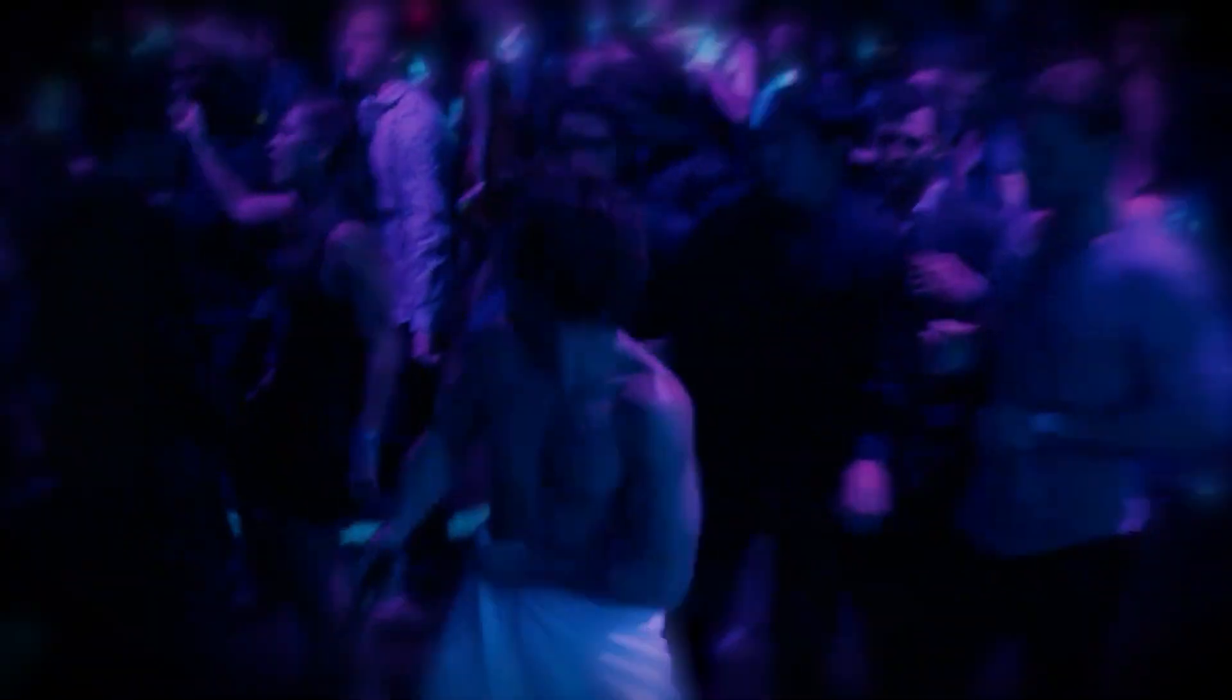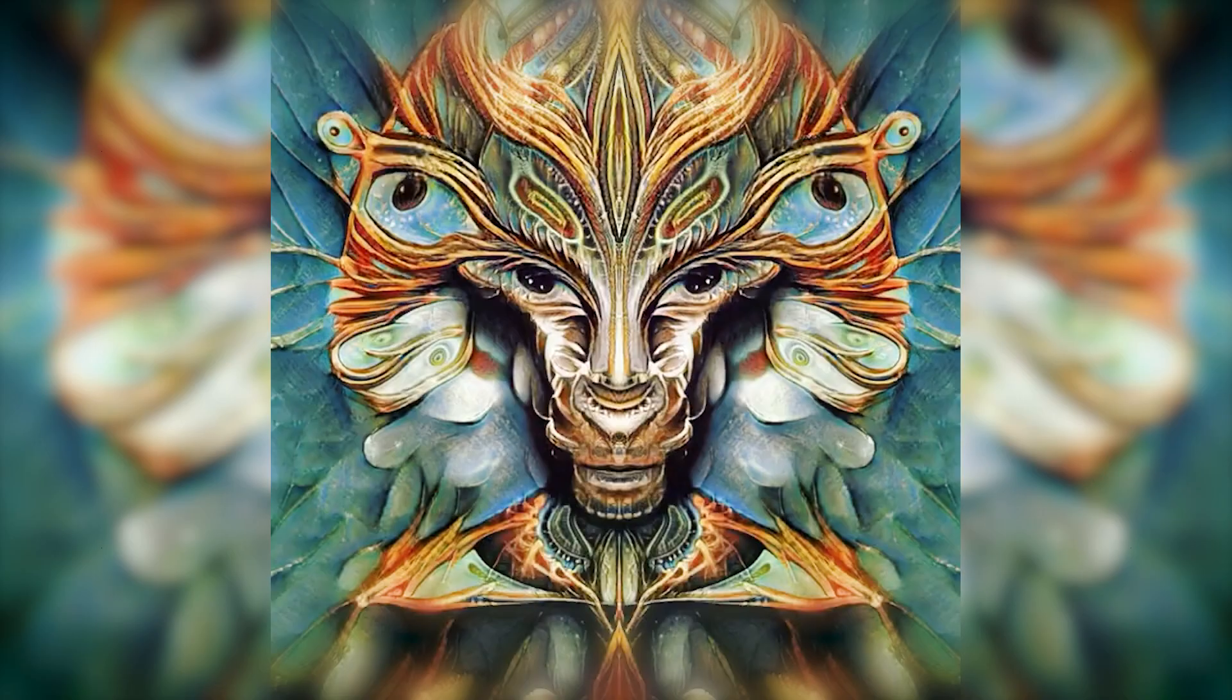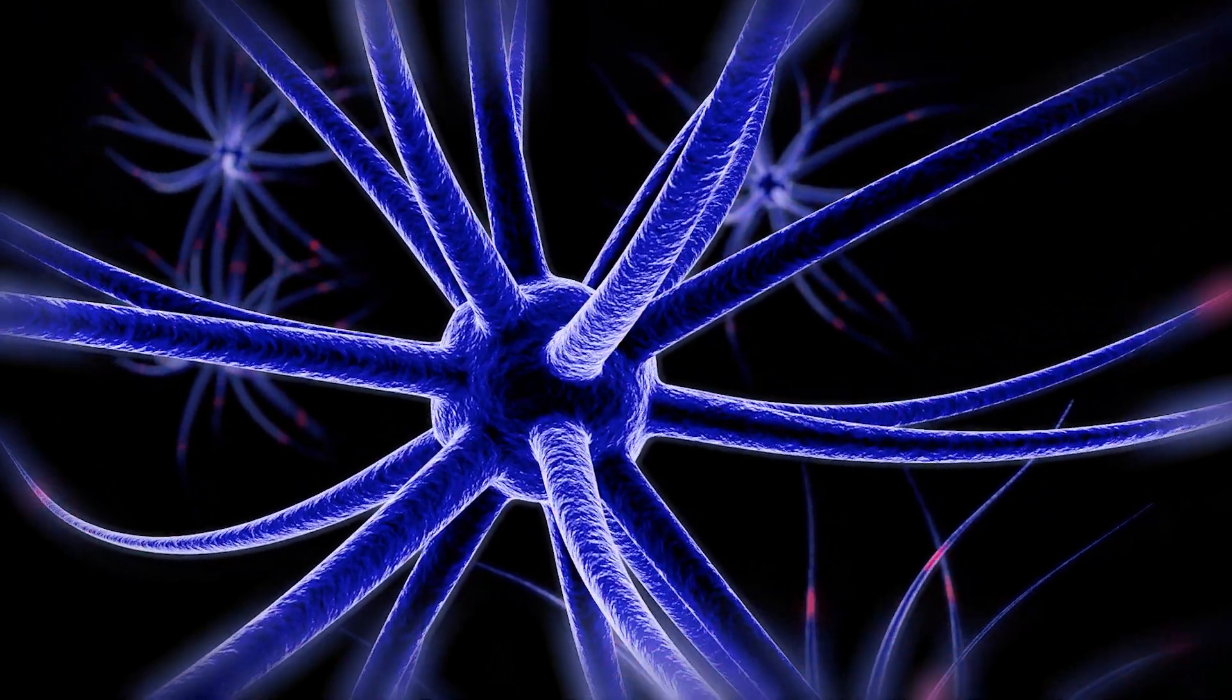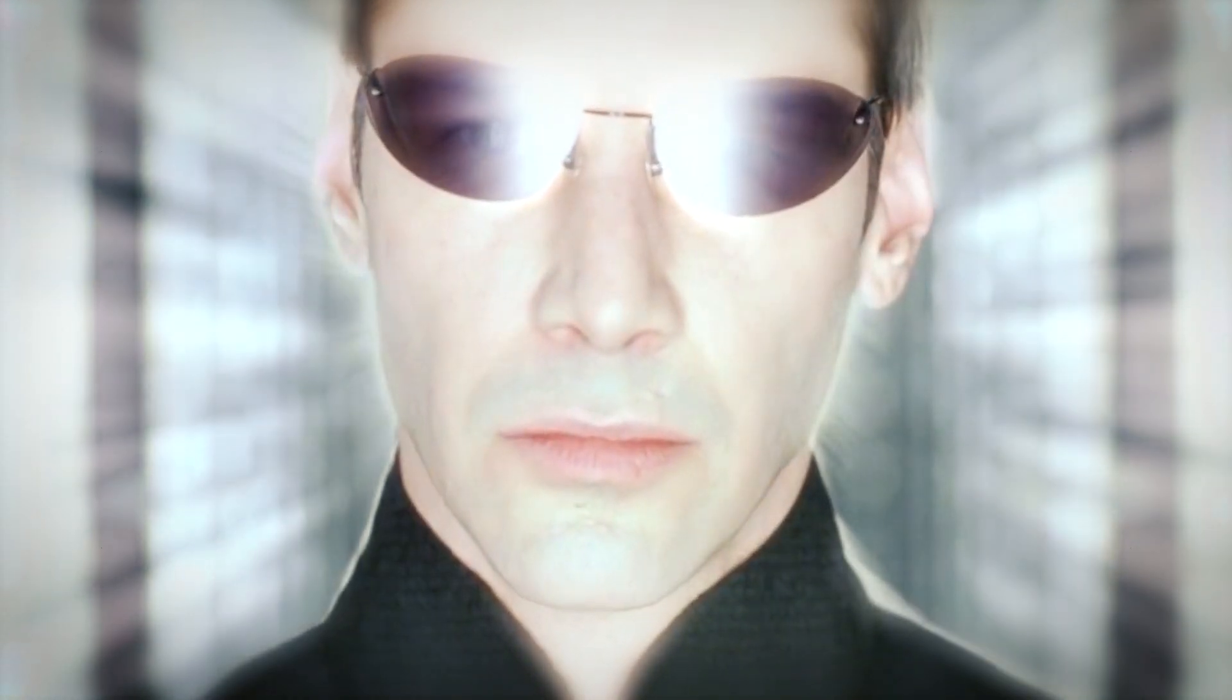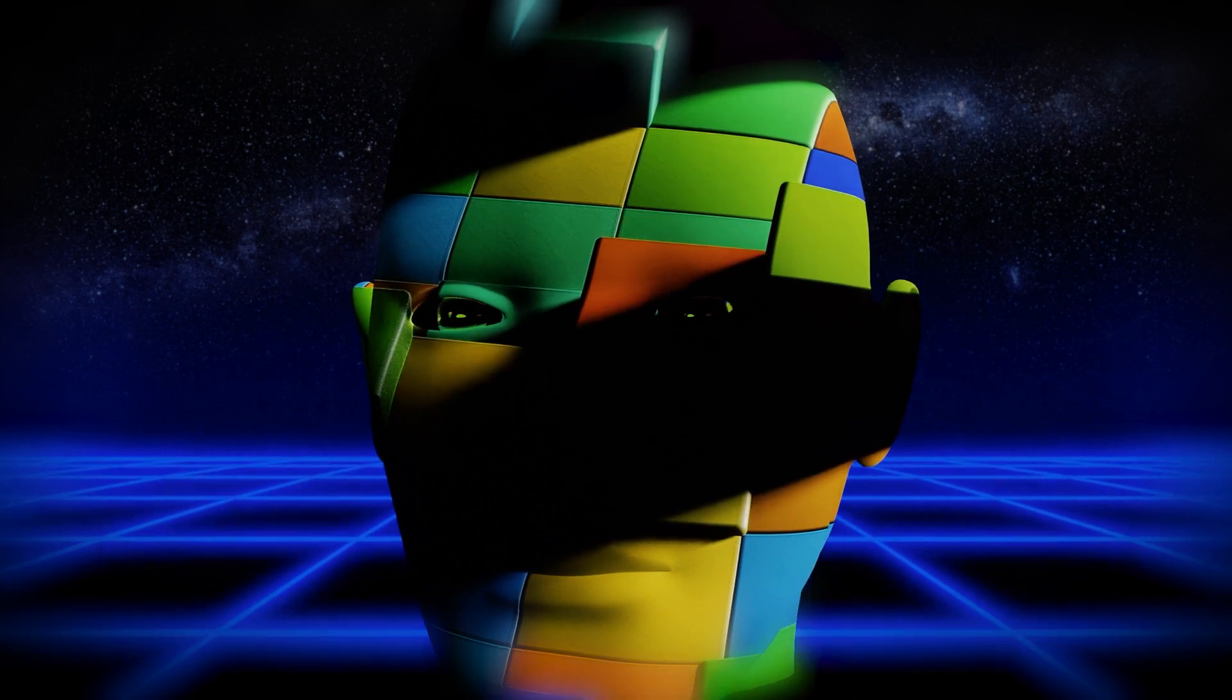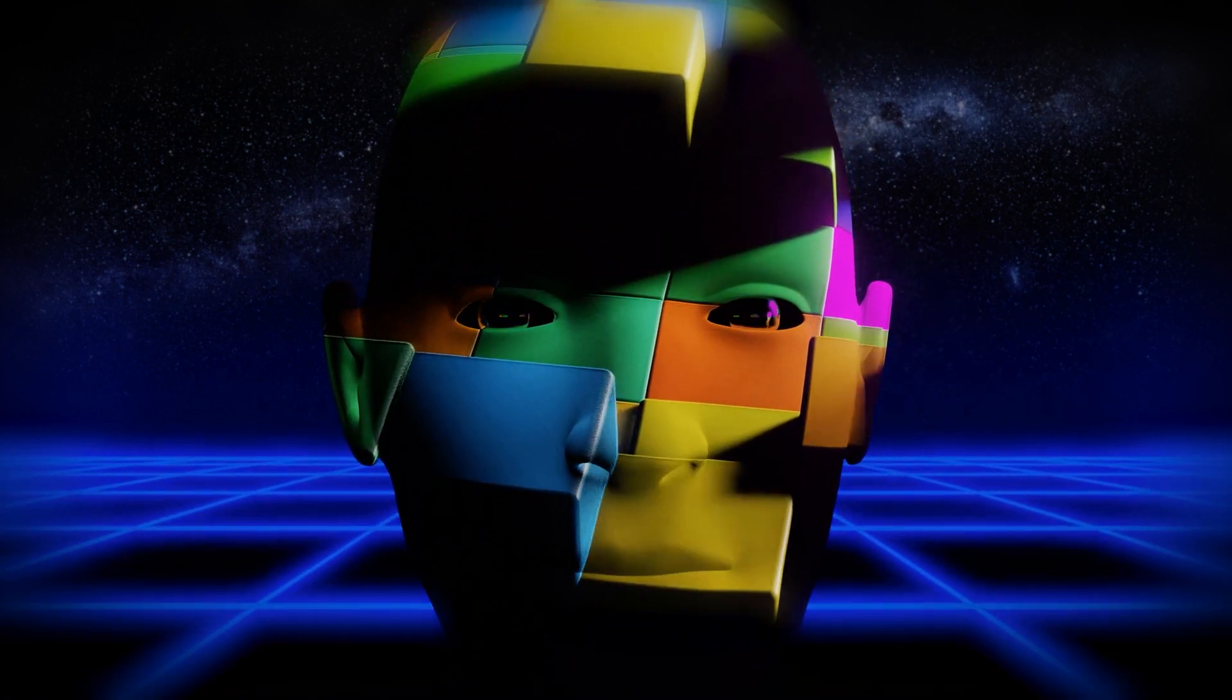So, are the entities we encounter during these altered states of consciousness simply overactive neurons firing away in our drug-addled brains? Or could they be the puppet masters of the simulation itself, laughing maniacally as they control every aspect of our lives?